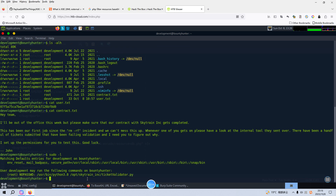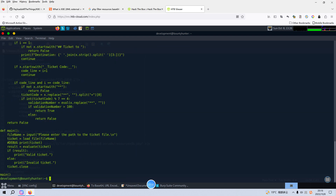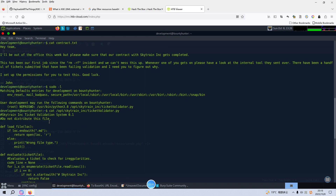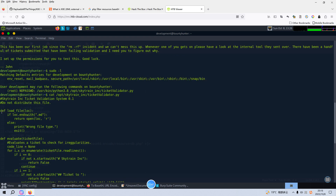We need to elevate privileges via a script. So I think before we explore this Python script, we need to review this code first. We can copy and paste it into our notebook. This is just a Python script to validate a ticket. The first function uses the MD extension — otherwise it will exit. The second function is the major function: evaluate_ticket_file.